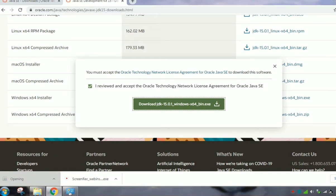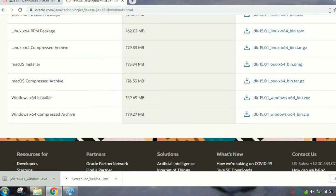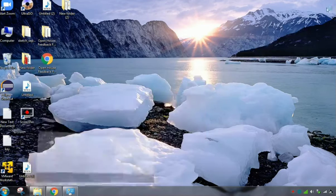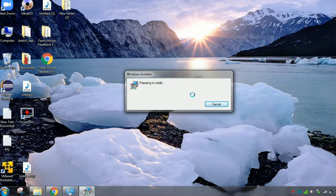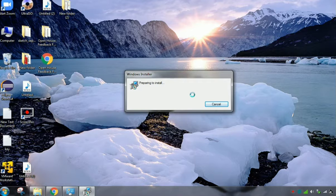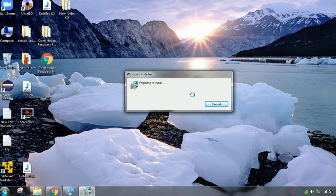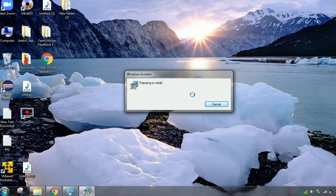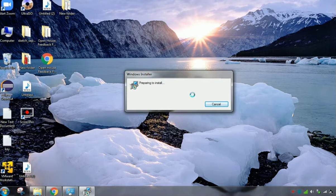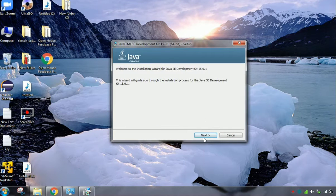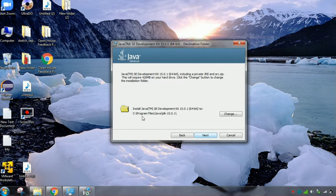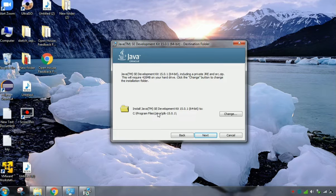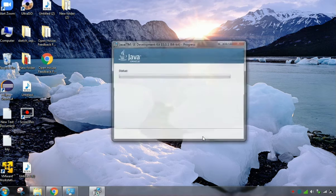You can open it, click Yes. Click Next. This is the file path it's going to install. Click Next.